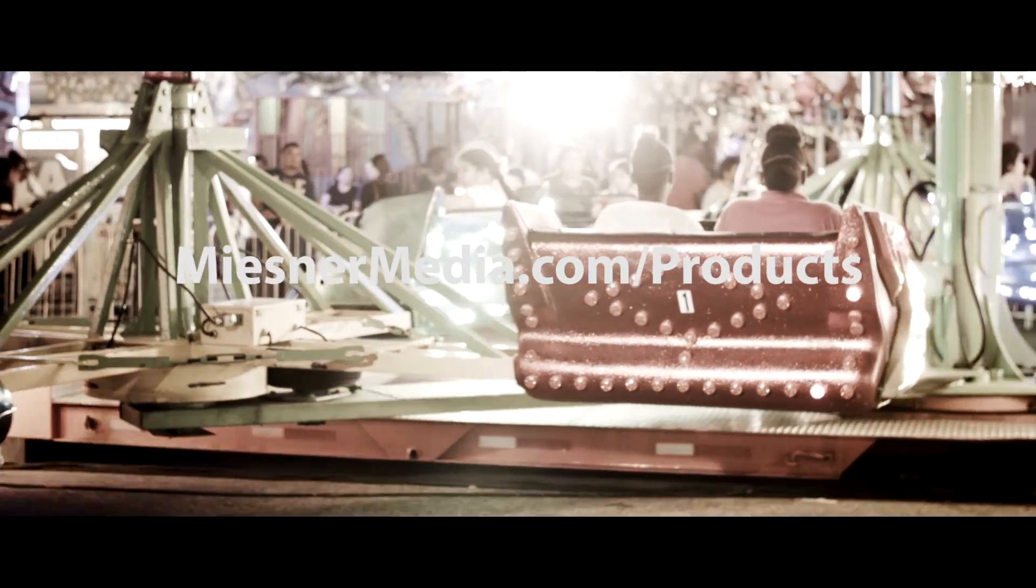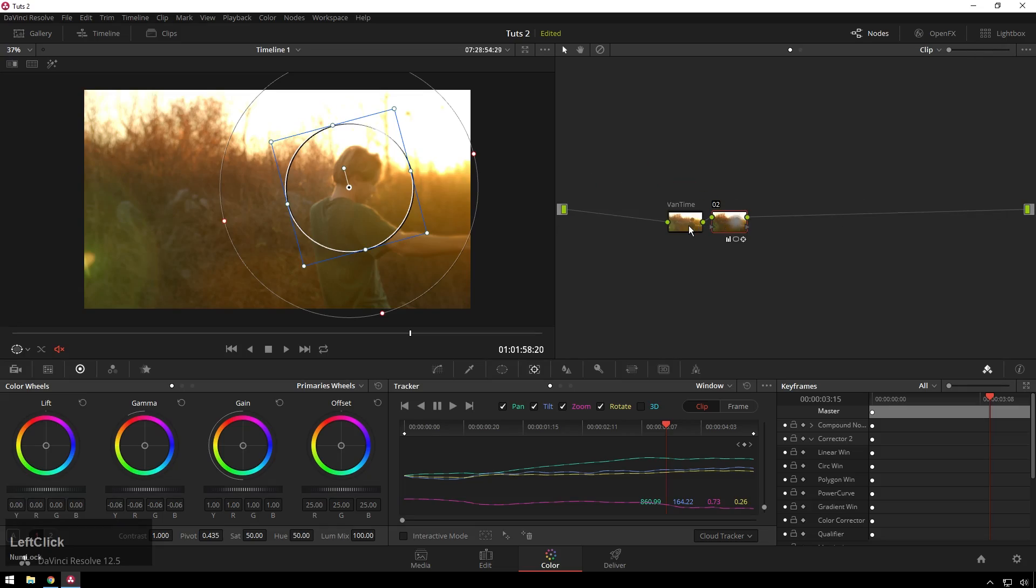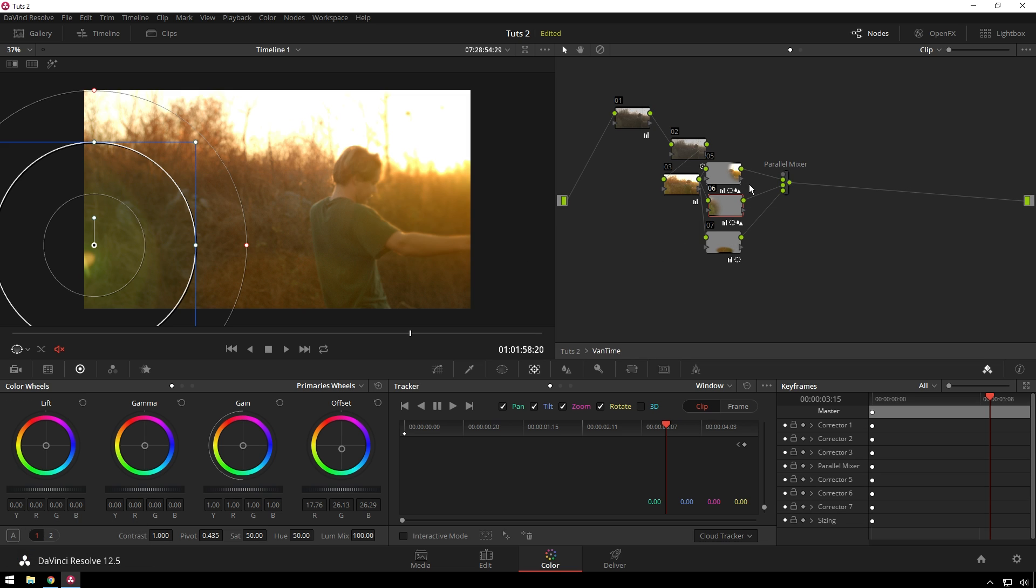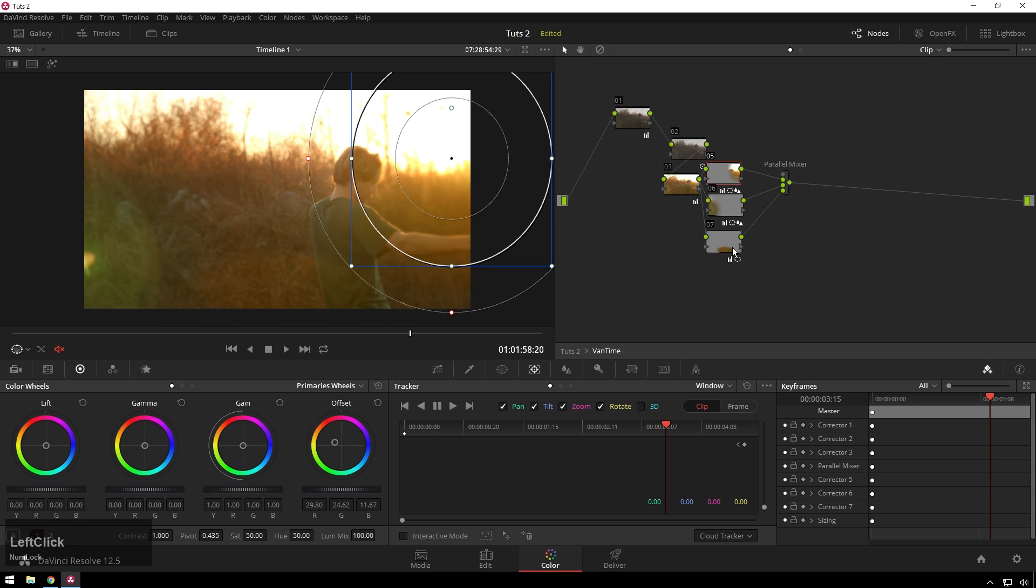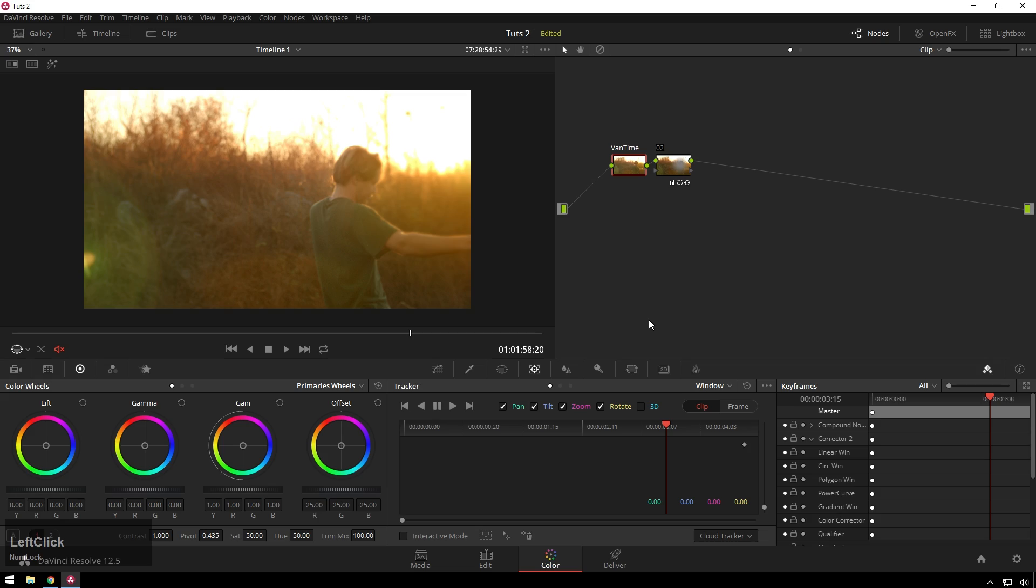So you can see we're using qualifiers in here. We do one of the great things about Power Grades that you can't do with LUTs. So that's why Power Grades are cool.